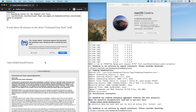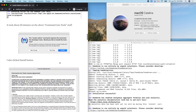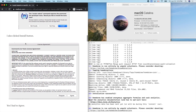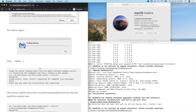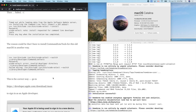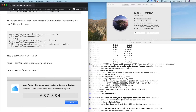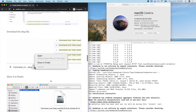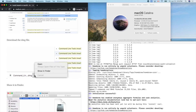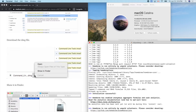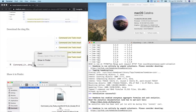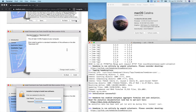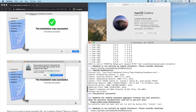I already have Xcode installed on my new computer, so I don't need that step. It seems it failed because Xcode tools were already present. If you already have Xcode installed on your Mac, you should arrive at this next step — 'brew help'. I think brew is okay.